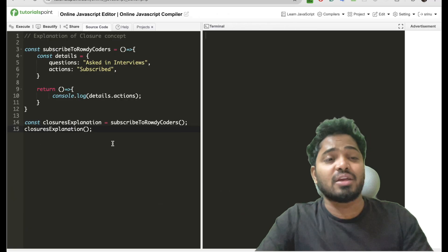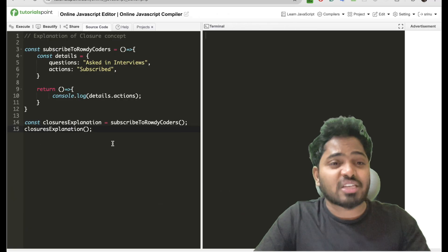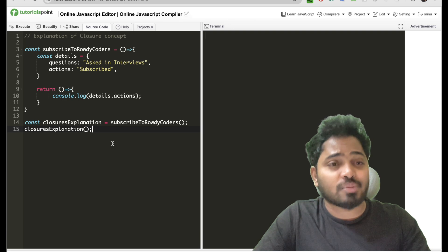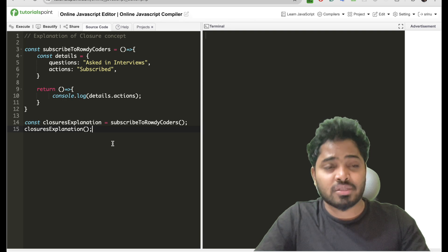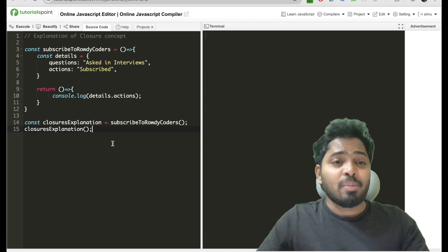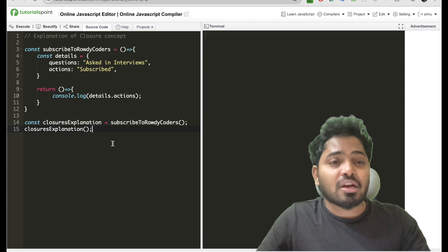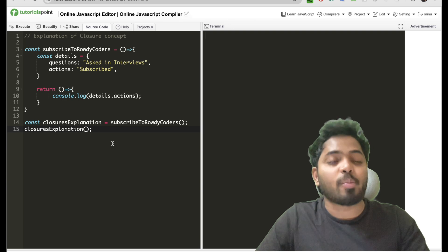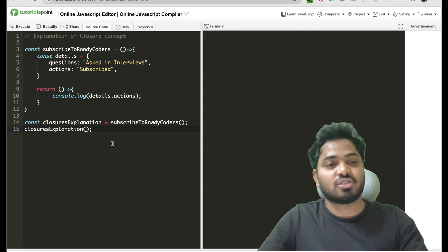Before starting I wanted to explain one very important concept called closures. We'll be using the closures concept for creating our memoization function.